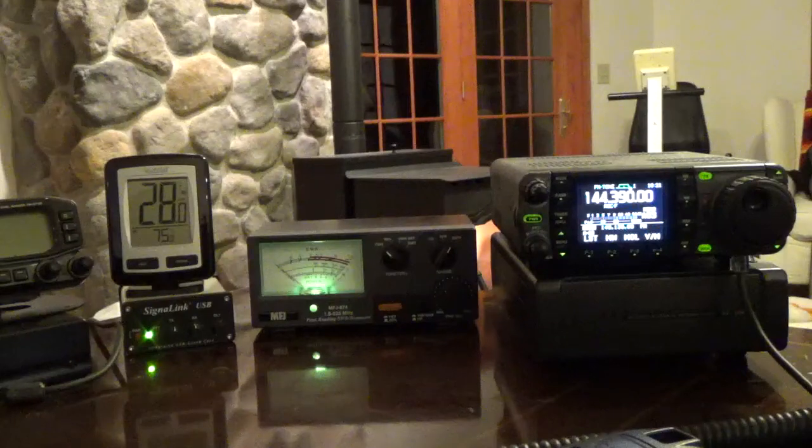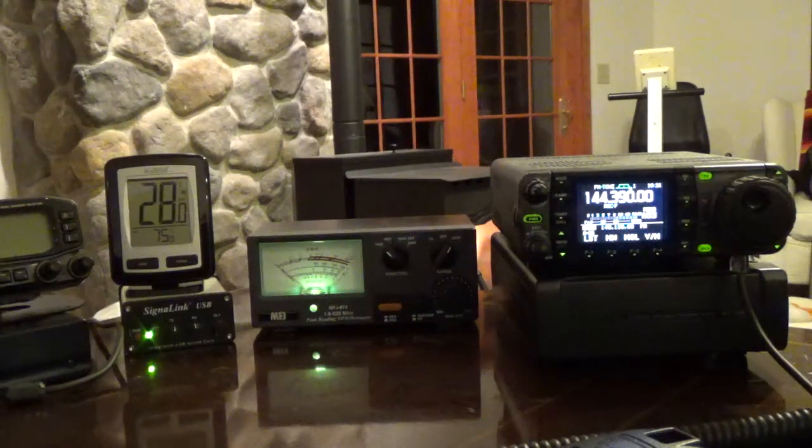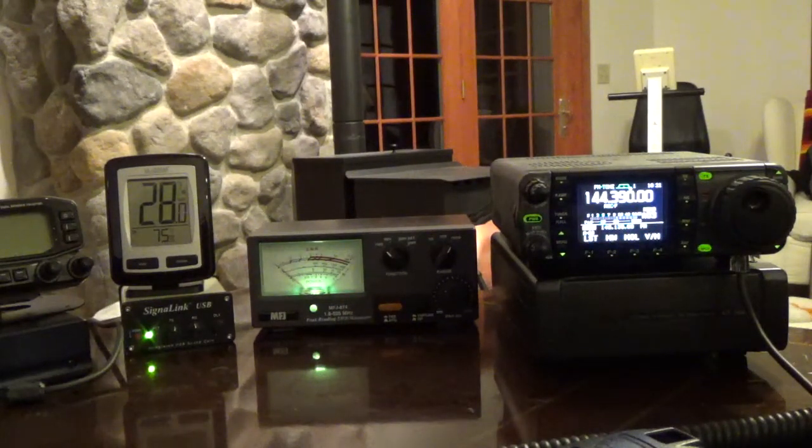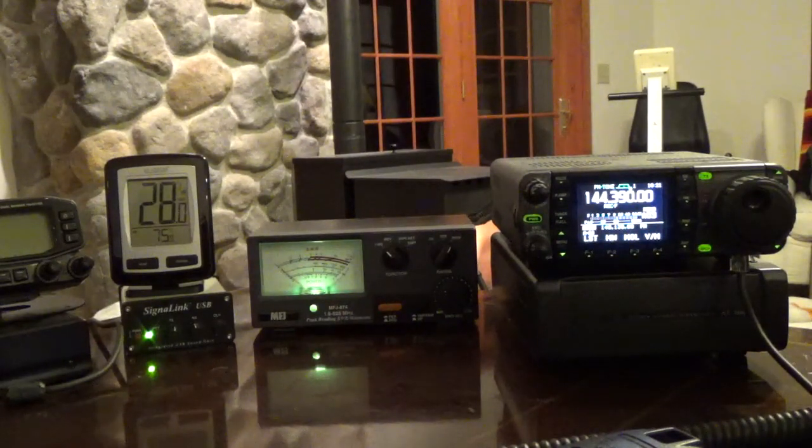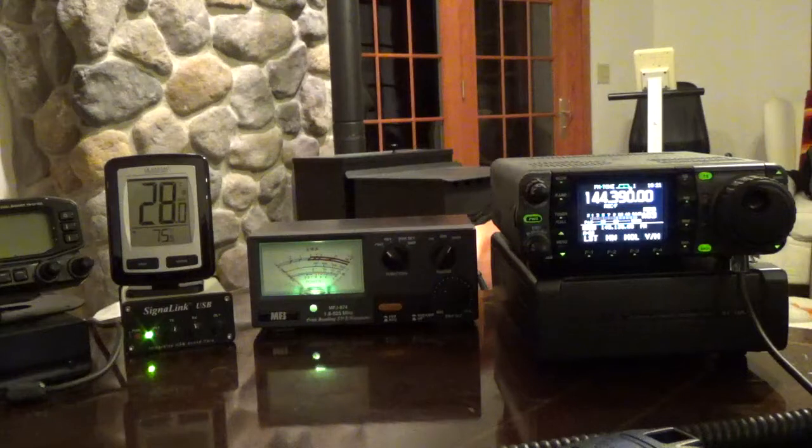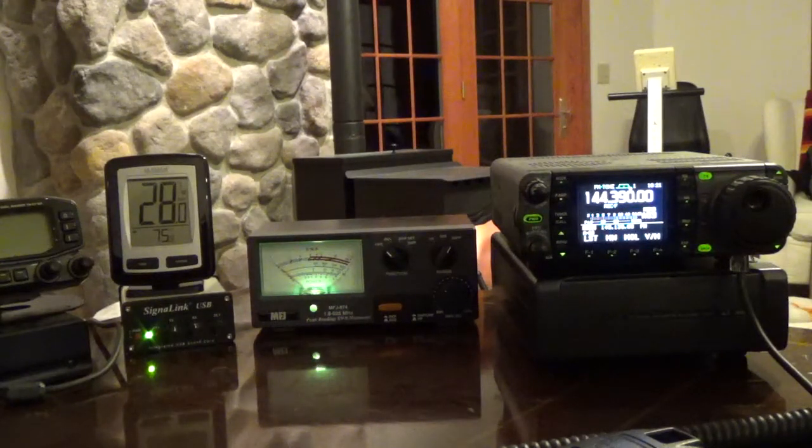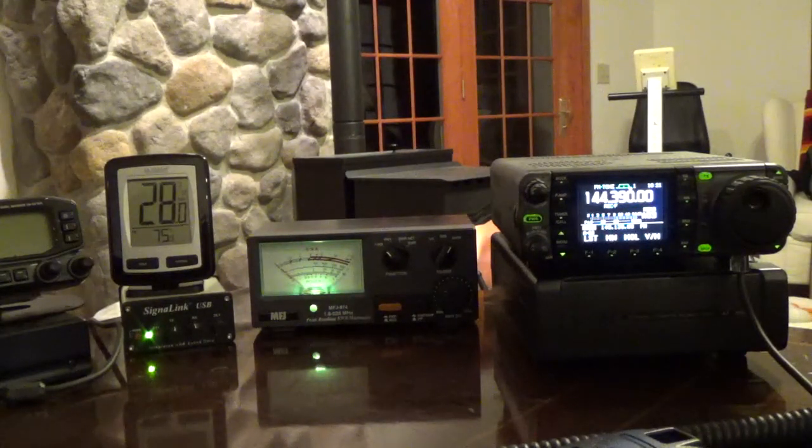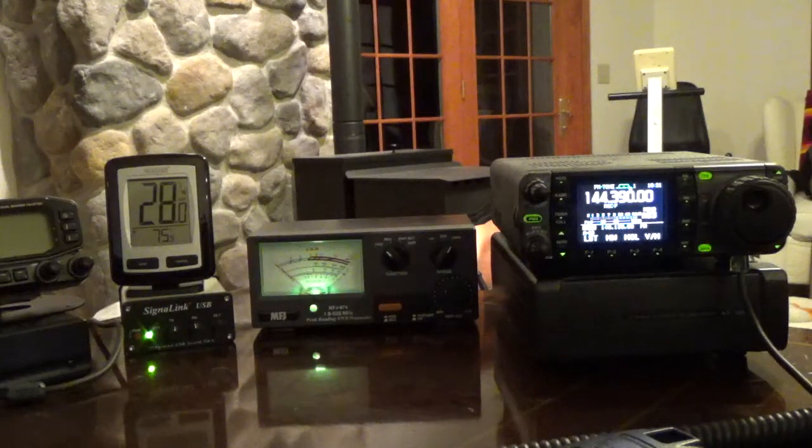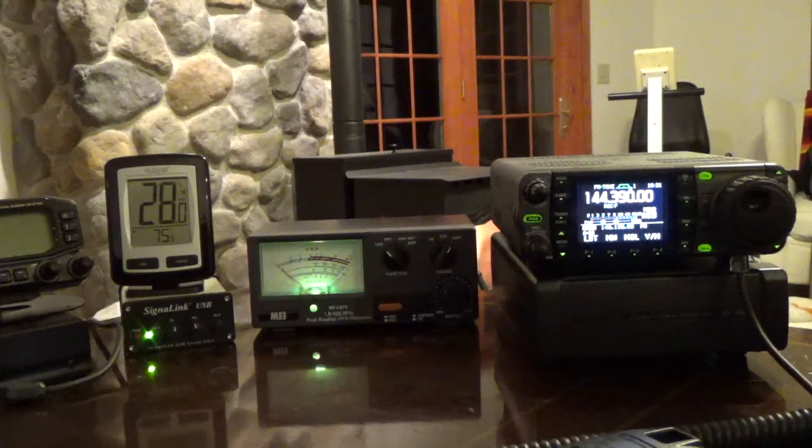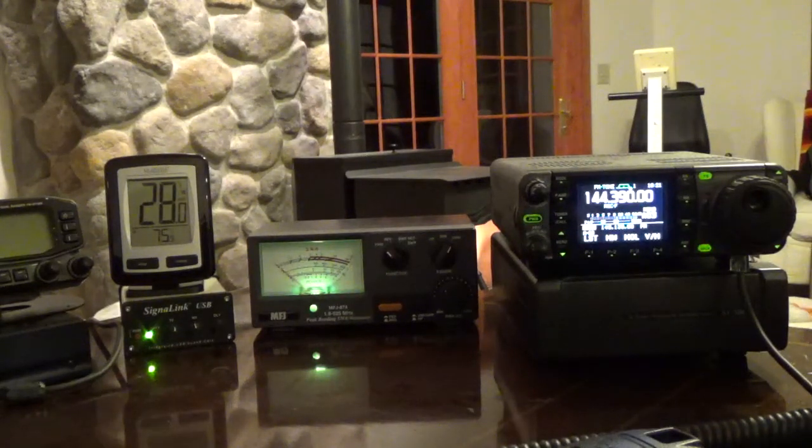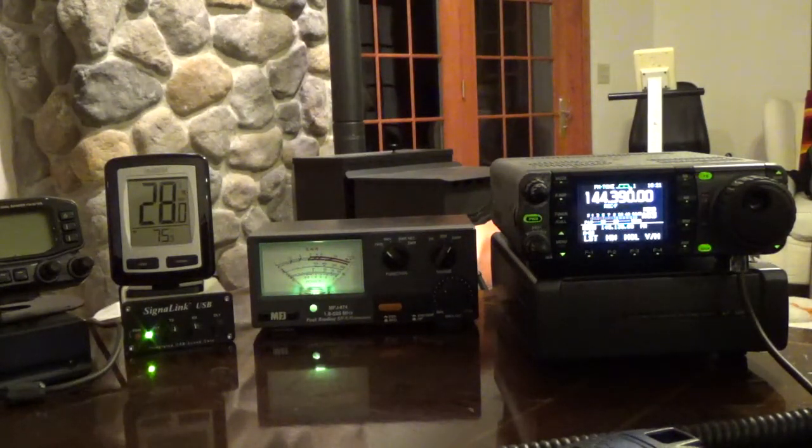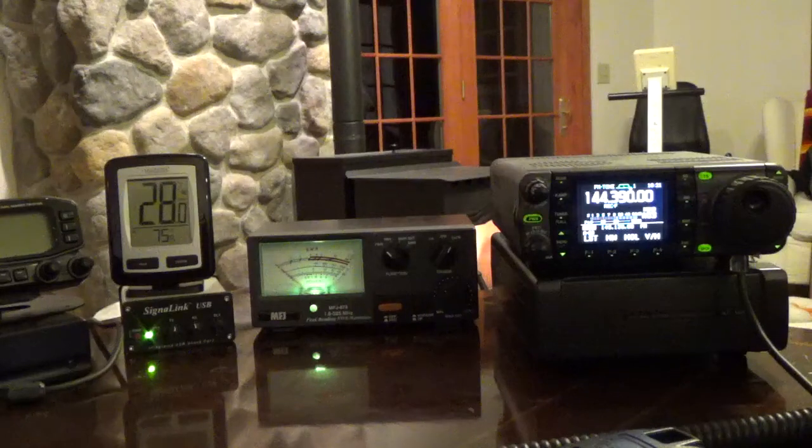The way I'm going to describe doing that today is using a software TNC from UZ7HO, that's Uniform Zulu 7 Hotel Oscar, and he calls it his sound modem.